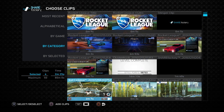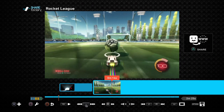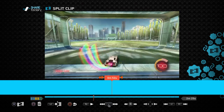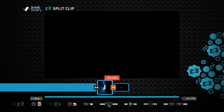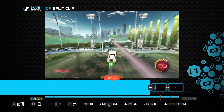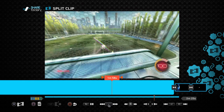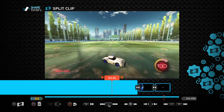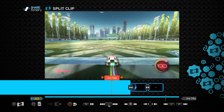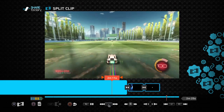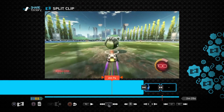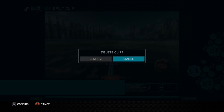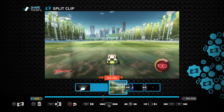I'll add my clip, and then I will go to my split tool, and then I'm going to go and split until I get the cool goal that I need. I think it's about right here when I score, so I'll split this part and I'll take away that part.